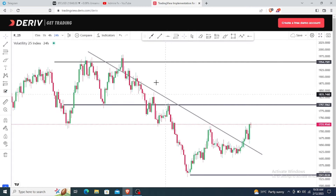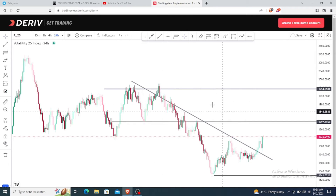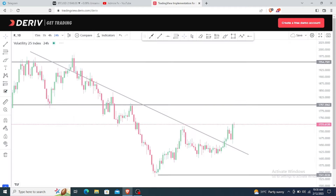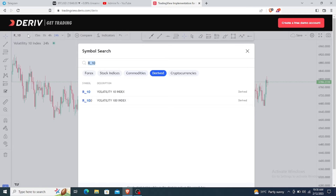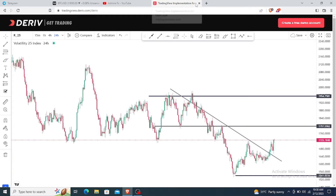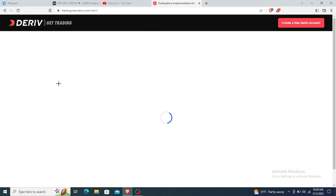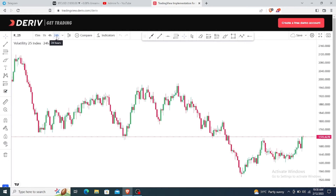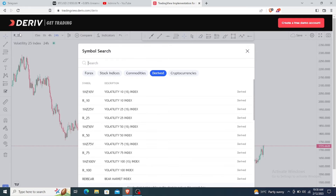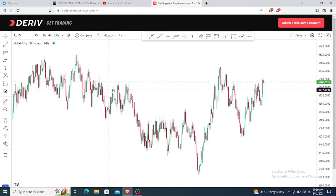For example, we have some trend lines and support and resistance levels drawn here. If we navigate to another chart like V10 and come back to V25, the drawings are still there. However, if there's a network failure, you close the platform, or you accidentally reload the page and come back, all those drawings will be gone. As you can see after reloading — on the daily time frame V25, all the drawings have disappeared.